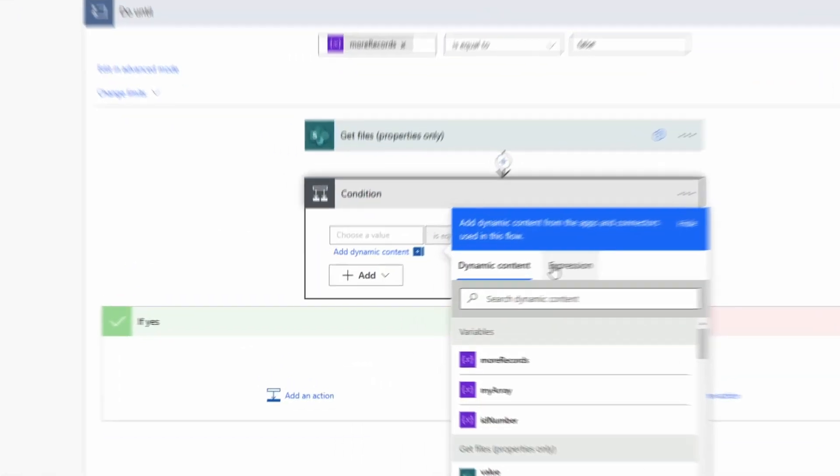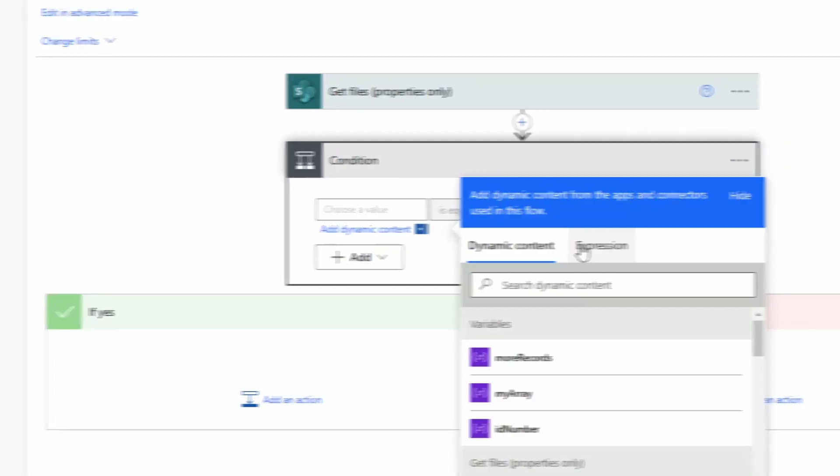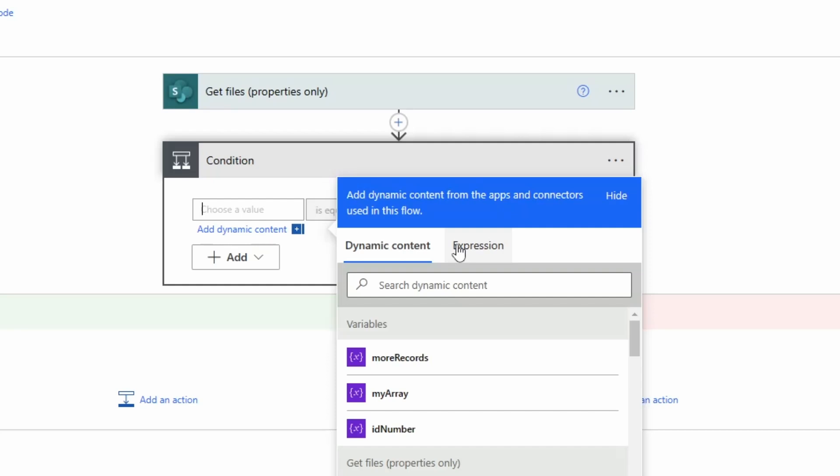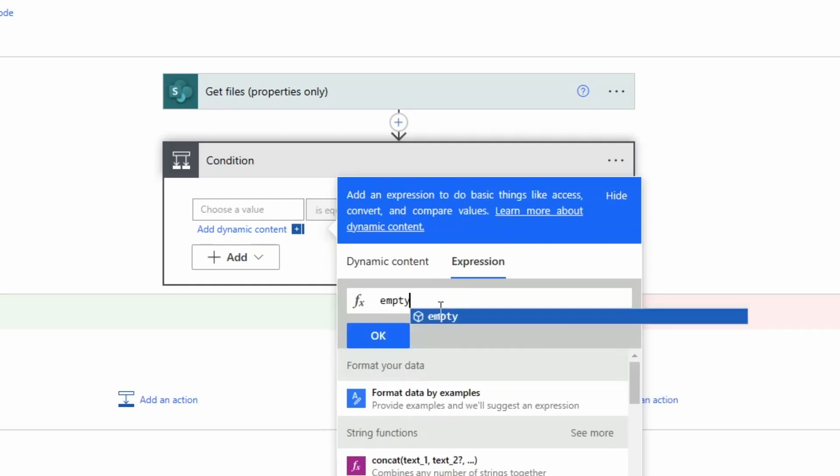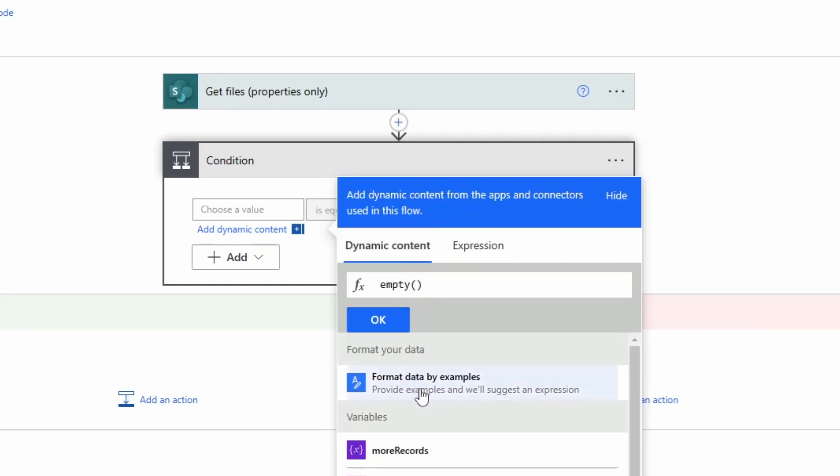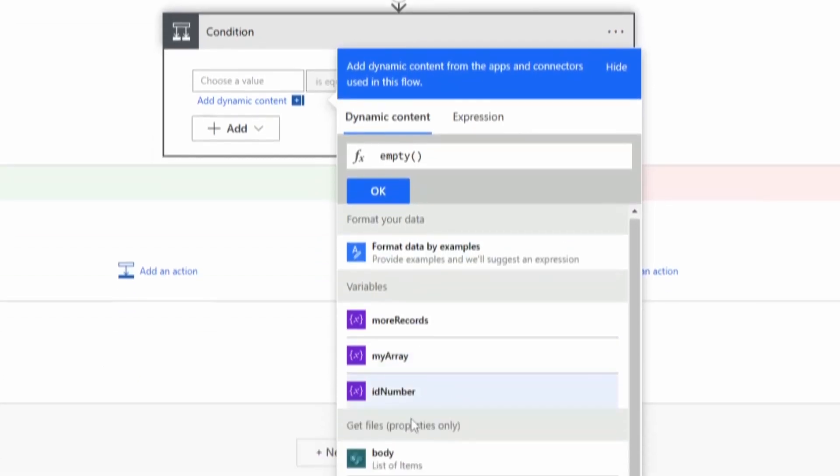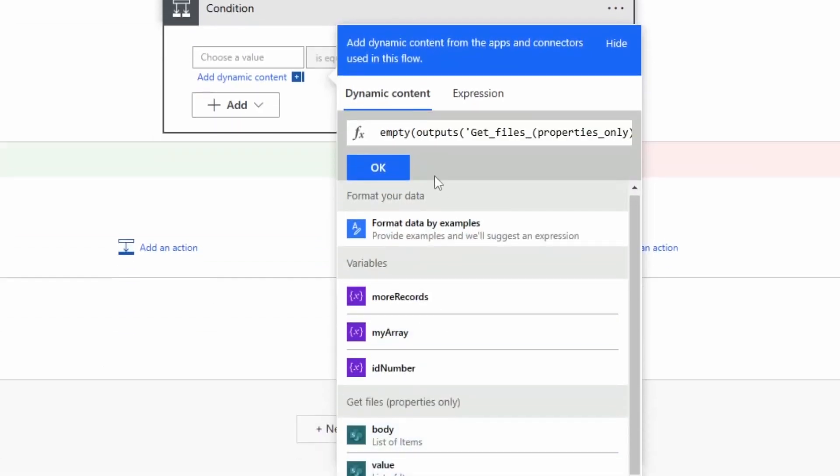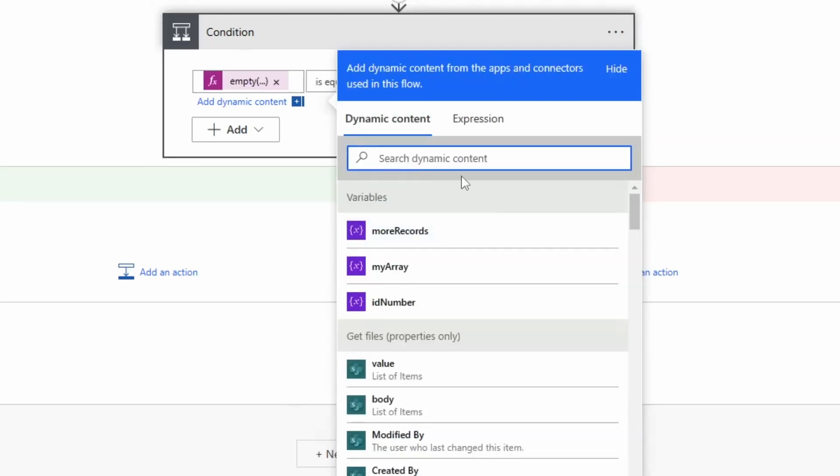That's it for our get files action. Now I need a condition. I'll go to control again and to condition. With each loop I have to check if the get files action found some files or folders or whatever objects, so I will use an expression empty and then the value of this output.